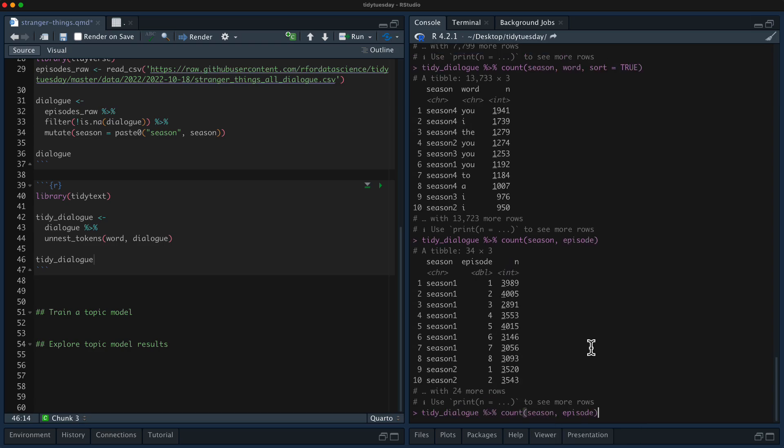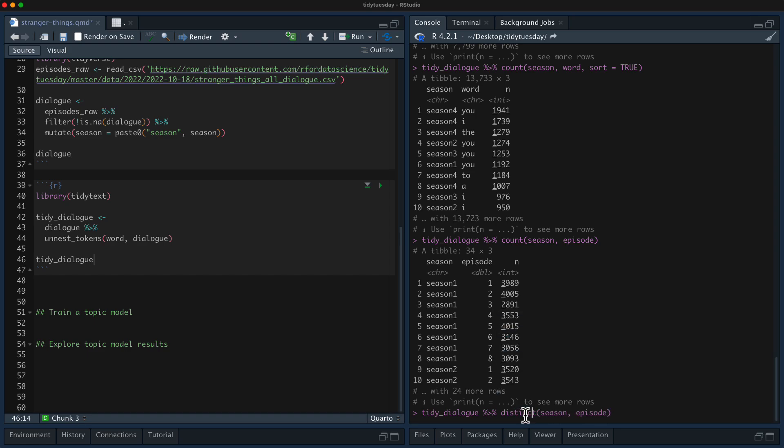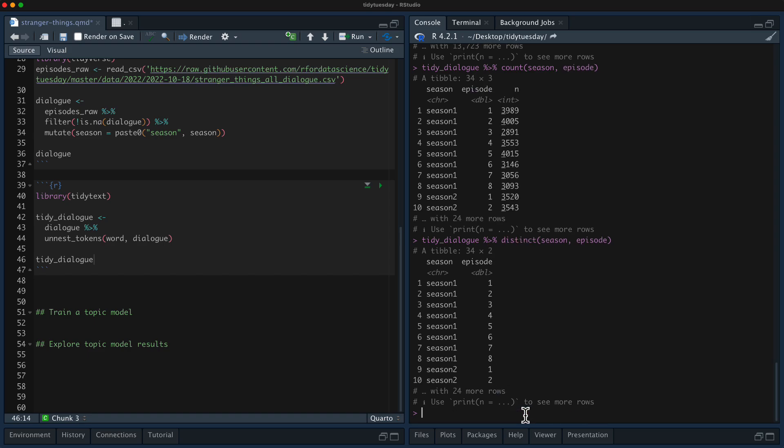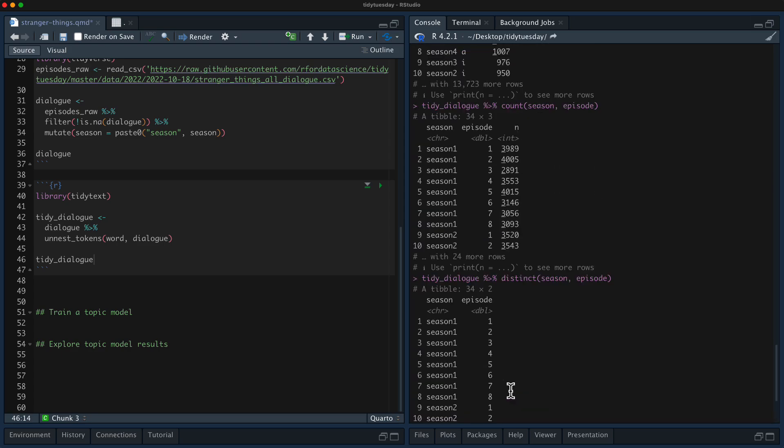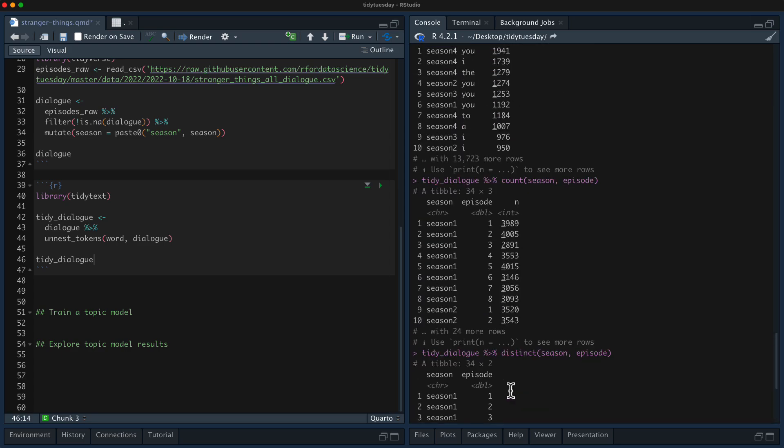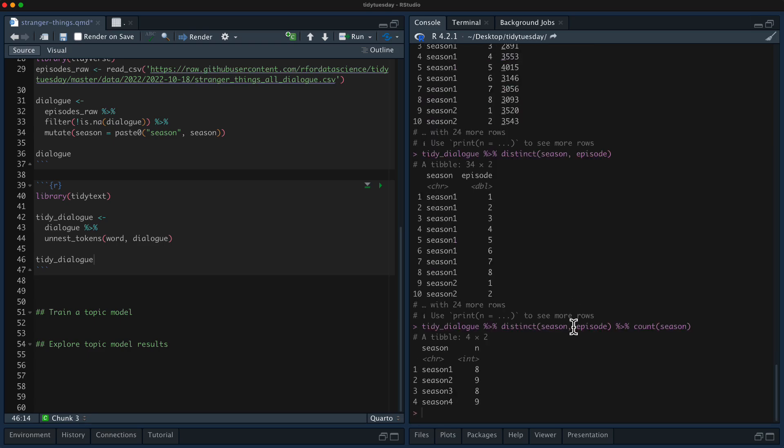I want to just count distinct season episode. Oh my gosh. And then count season like this. Oh no, it's not that different. Only nine episodes in season four, but more talking in season four by somewhat, which is interesting. So we can find this kind of thing. But I'm going to do some EDA here that you could argue maybe is a little bit model based, but it is super helpful.